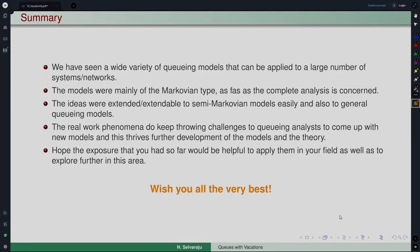In summary, this course has covered a wide variety of queuing models, starting from birth-death models to general Markovian models. General Markovian models arise because of various features incorporated, such as retrials, impatience, vacation, or other features, applicable to a large number of systems and networks. The course concentrated mainly on Markovian-type models, where complete analysis is possible, and these ideas extend readily to semi-Markovian models and general queuing network models.